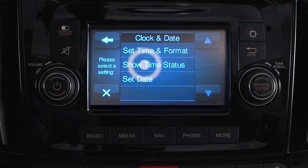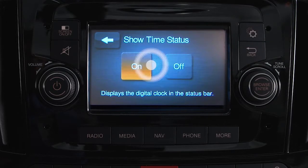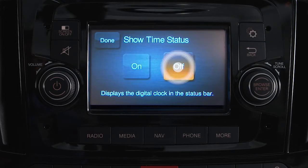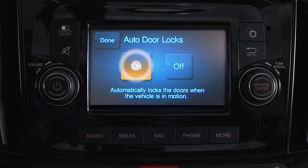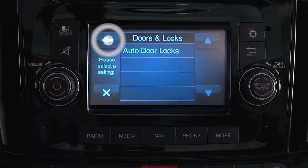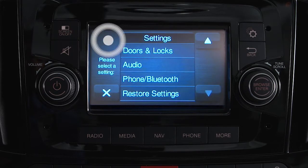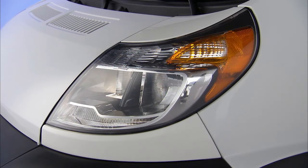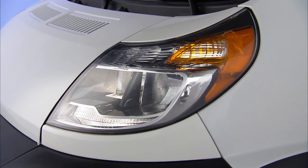You can customize a number of vehicle settings according to your preference, and you can do it all through the touchscreen. For example, you can set your daytime running lights to turn on automatically whenever the engine's running.